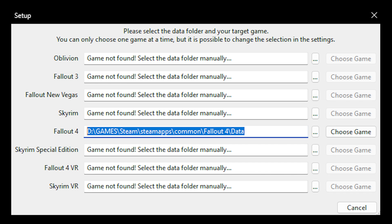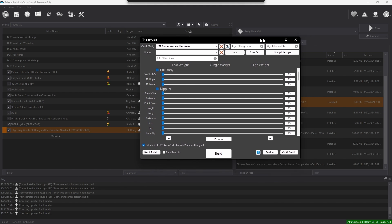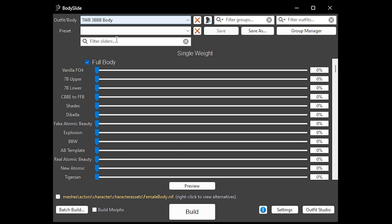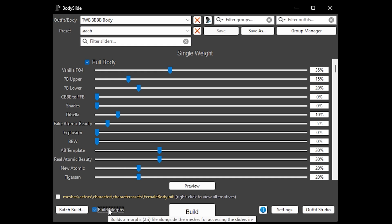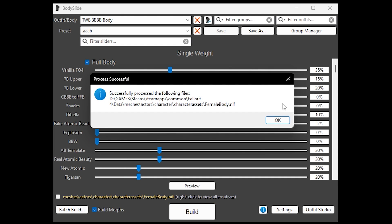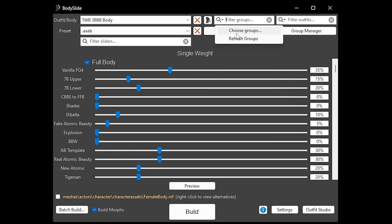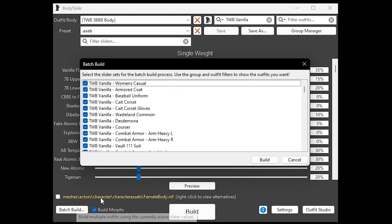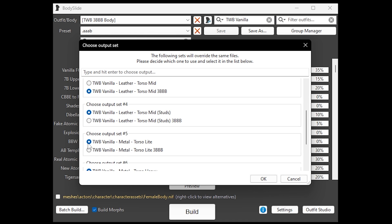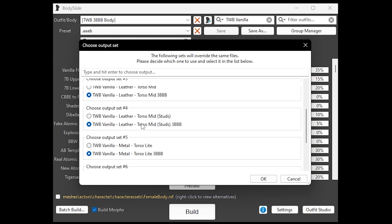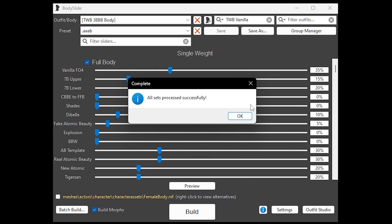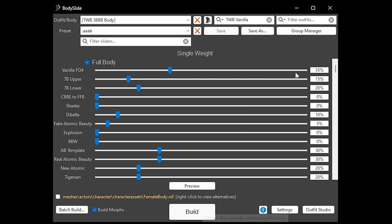Your game path should lead to your Fallout 4 data directory. Once BodySlide and your sets load, click the dropdown, scroll down, and click TWV3BB Body. Choose any preset, make sure you build morphs, click Build, press OK. Go to Filter Groups, choose Groups, click TWV Vanilla, press OK, click Batch Build, select 3BBV for every selection, click OK. Let it build, press OK, click Build again just to be sure, click OK.